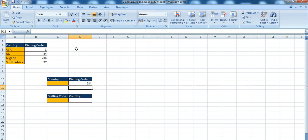And there you go — you've got the dialing code. This is what's called hard coding. I hard coded the lookup value.